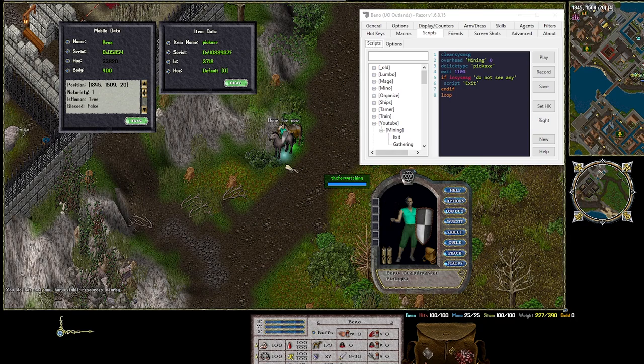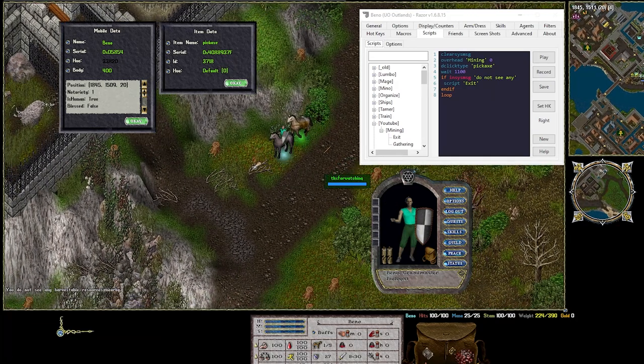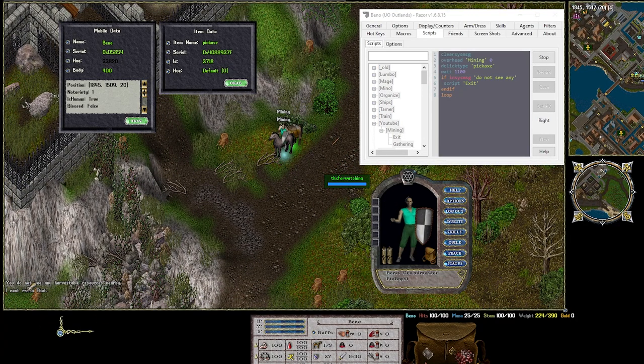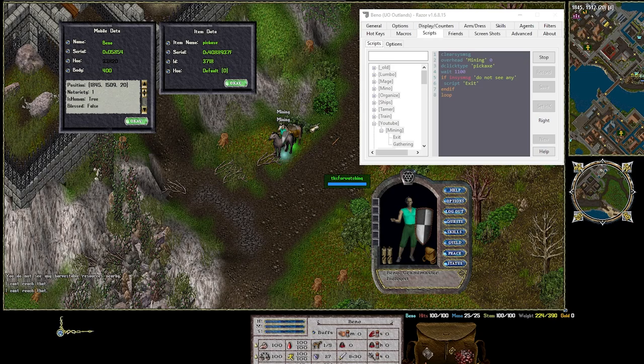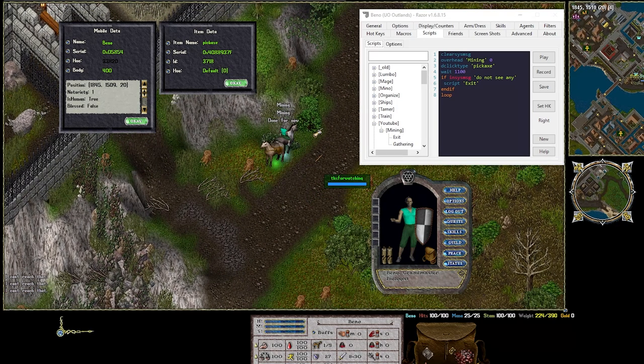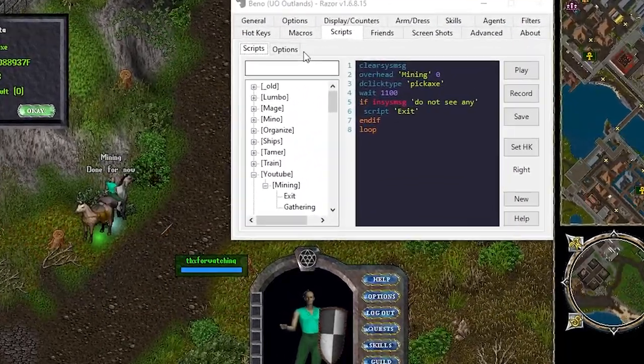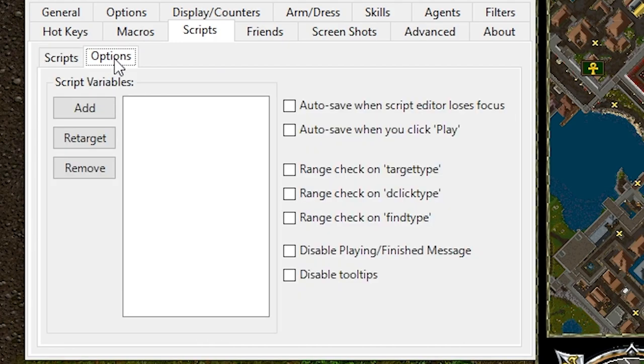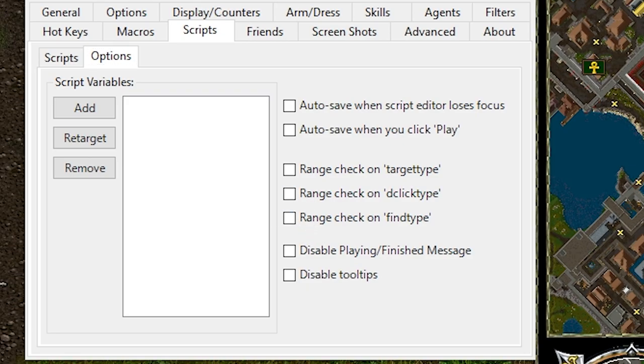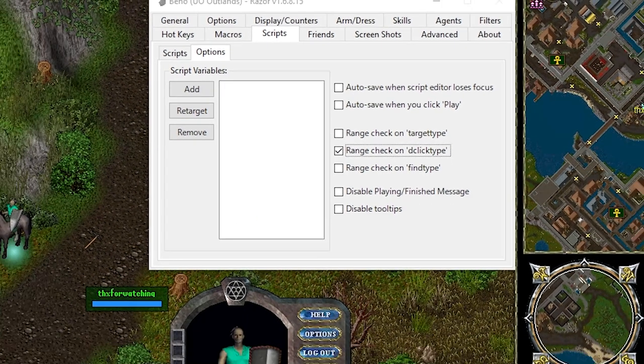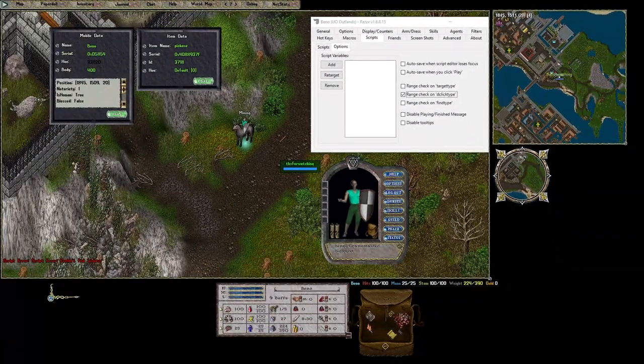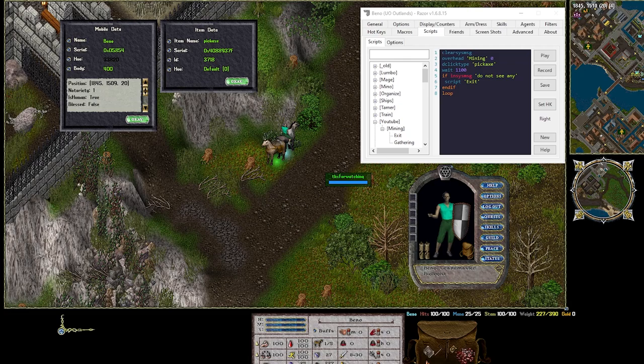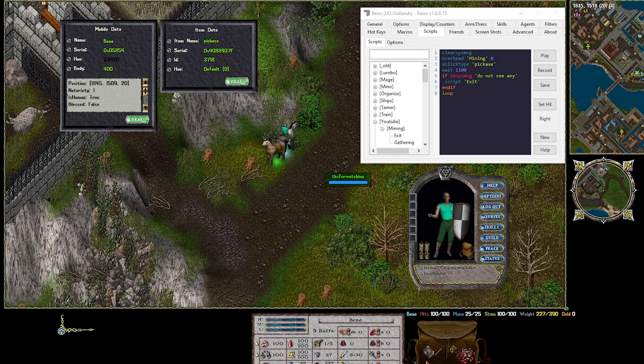If you're too far away it will actually report an I can't reach that message. Why does that happen? Under the options tab there are range checks here. By default they're turned off. If we turn it on and then run the macro again it actually errors the script because it can't find a pickaxe.